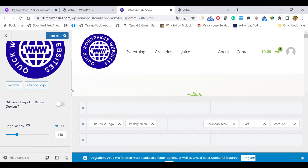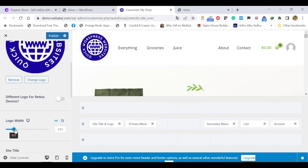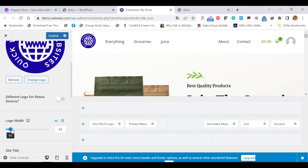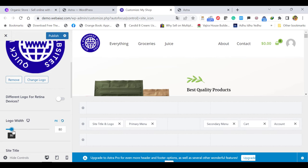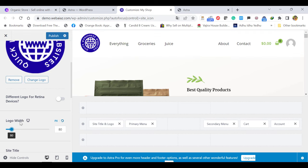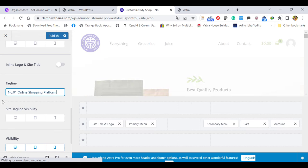If you need to minimize it, you can increase or decrease the logo size option. Around 80 is enough. If you have a longer logo, you can adjust it accordingly. If you want to put a tagline, you can put it here. For example, I have put: Number One Online Shopping Platform. This will appear in Google search optimization.